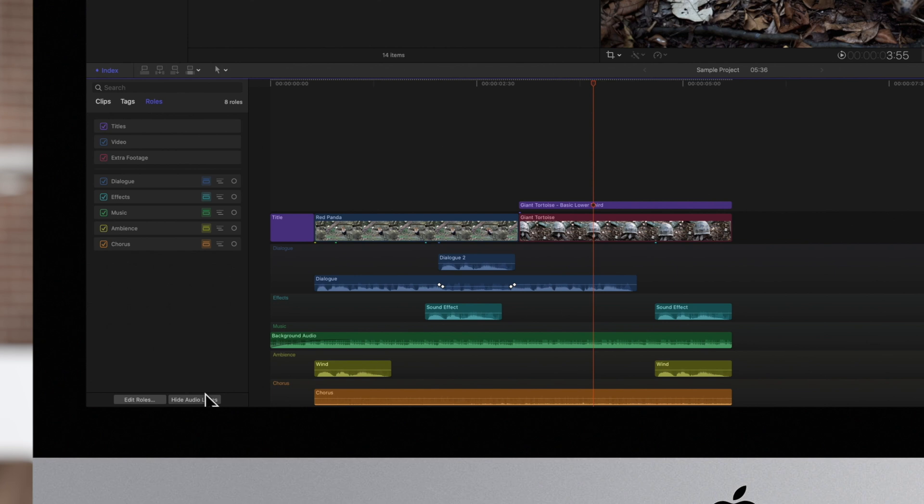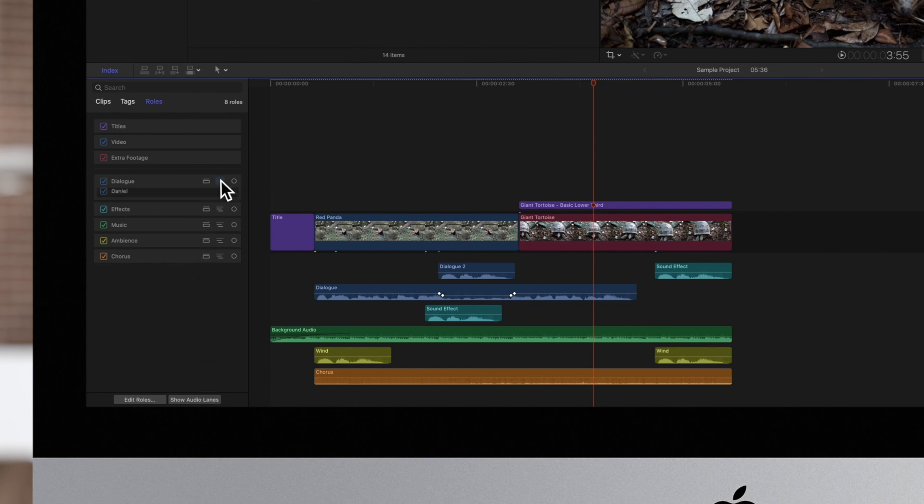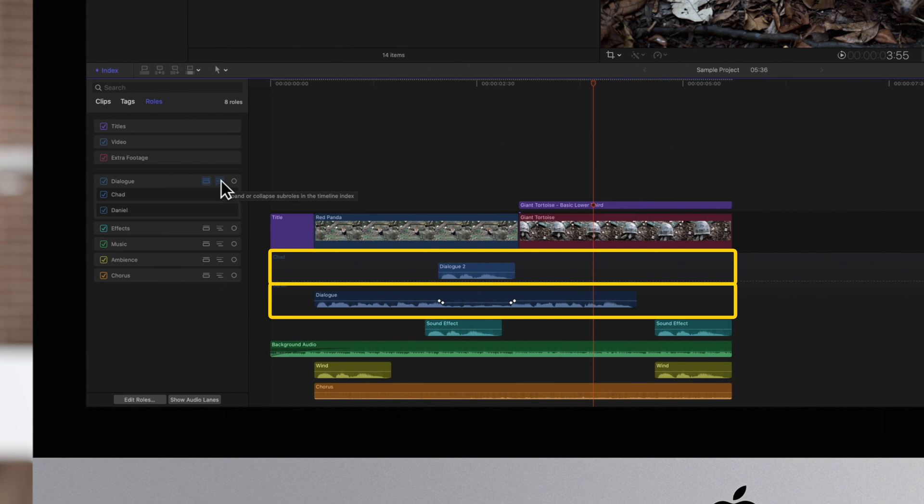You can click on Hide Audio Lanes whenever you want to return back to regular view. You can also click on Subrolls to the right of the Audio Lanes button. This allows you to display any assigned subrolls in their own lane, for even more organization.